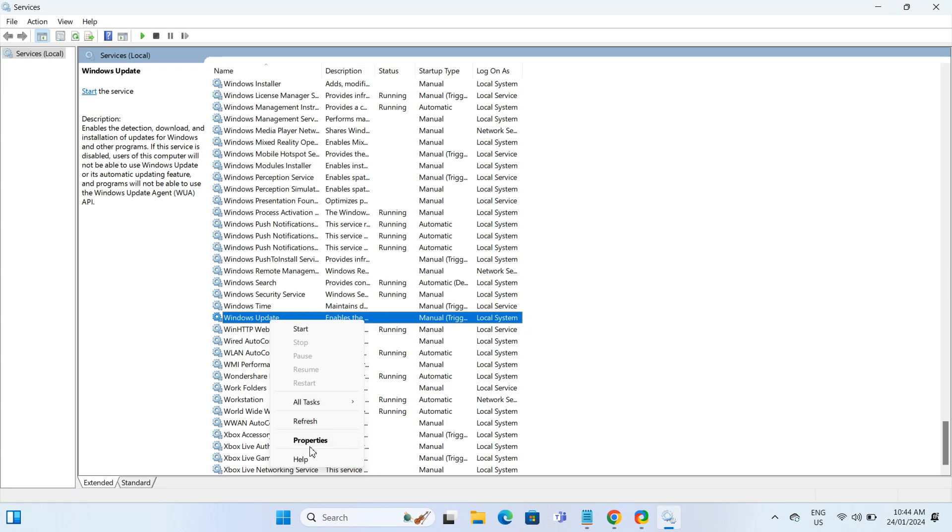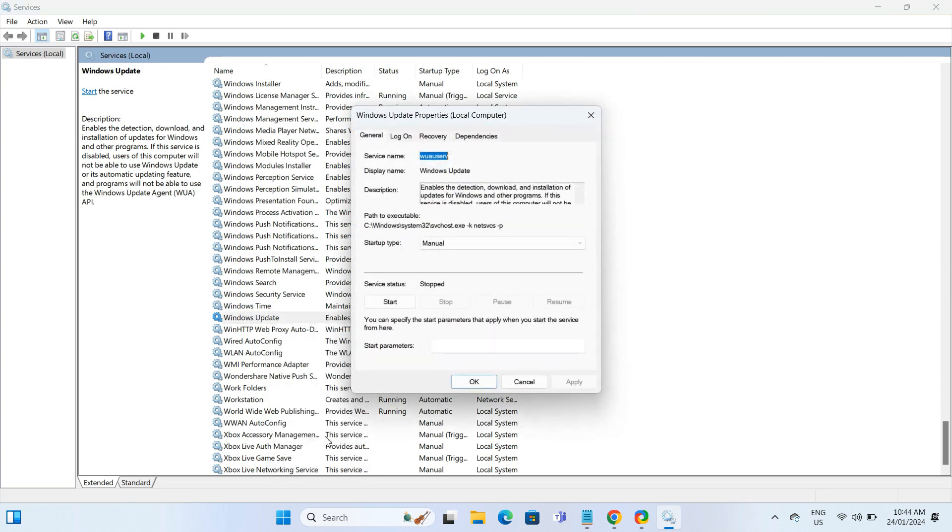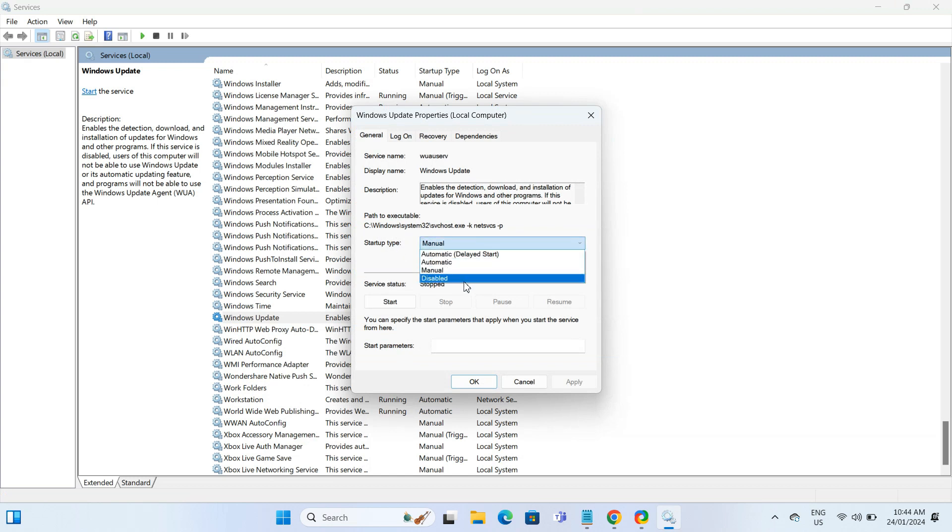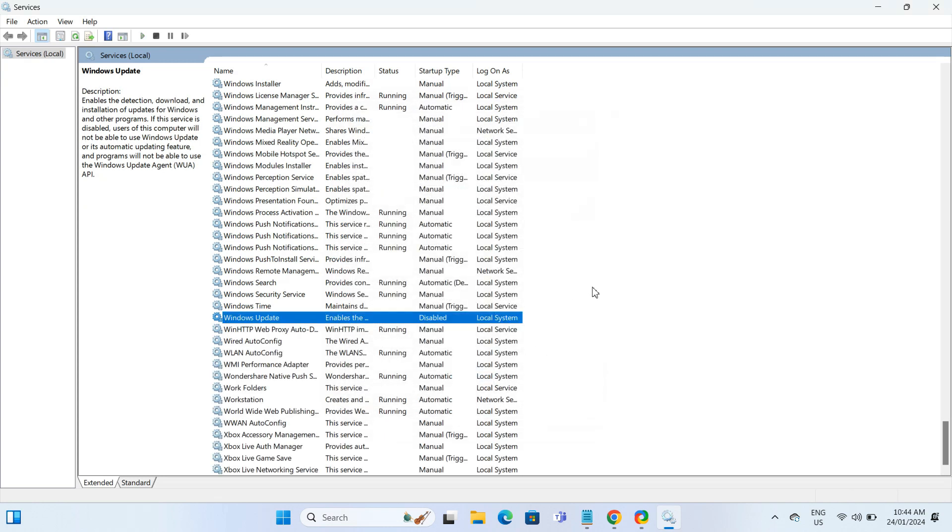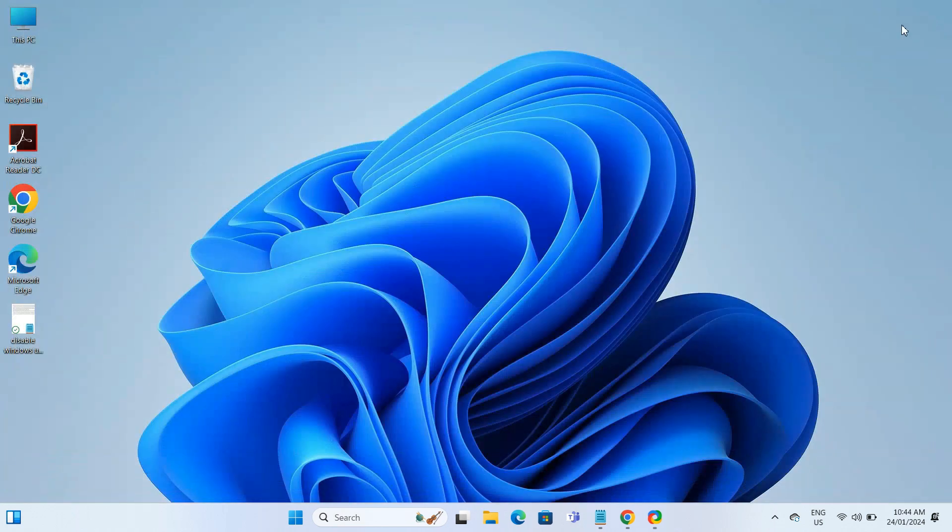From the Startup Type drop-down, select Disable, hit Apply, and then OK. This will disable Windows updates, but to turn them off permanently, we need a second step.